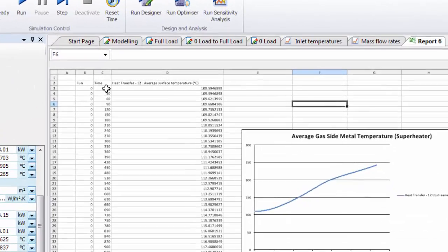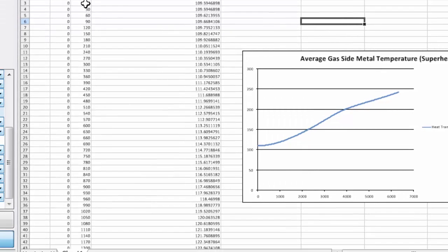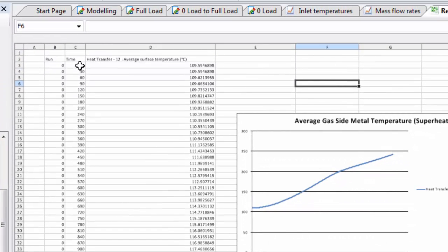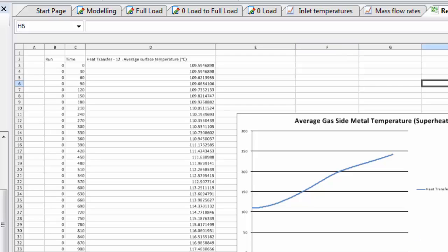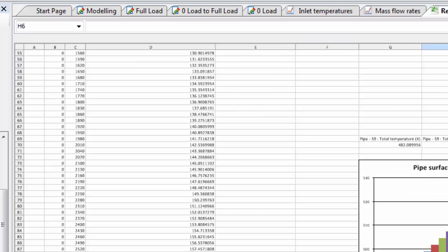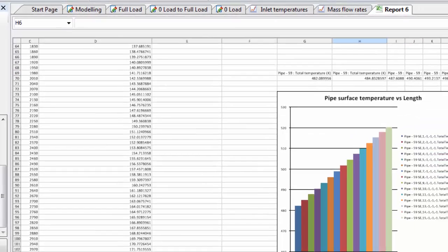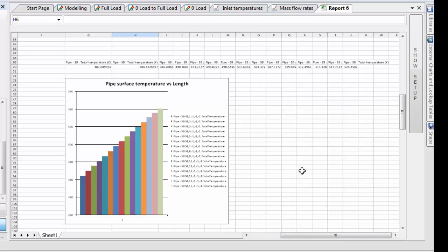Here we have your average gas side metal temperatures of the superheater that I've plotted out for various time steps during my transient simulation. And if I scroll down a bit, what I've previously set up as well is the temperature distribution results for one of the pipes in that superheater.